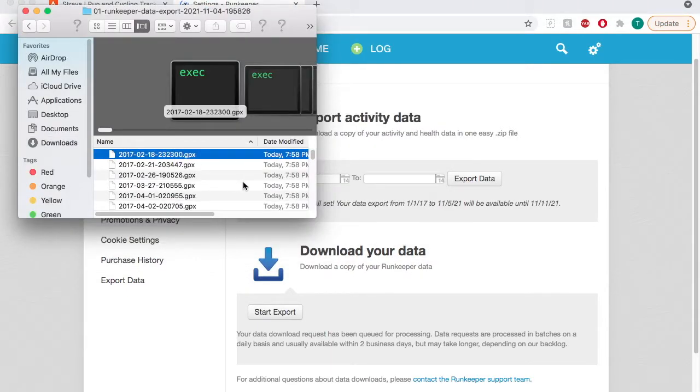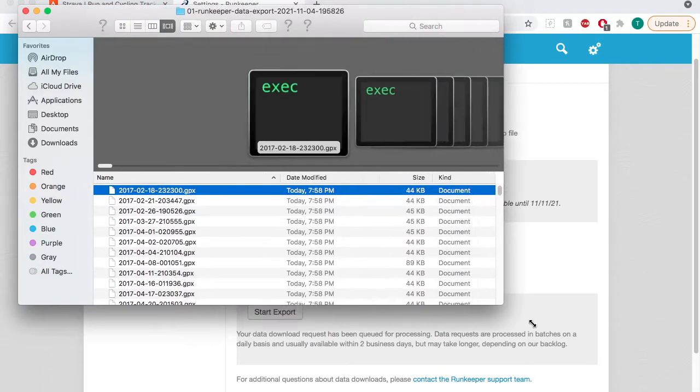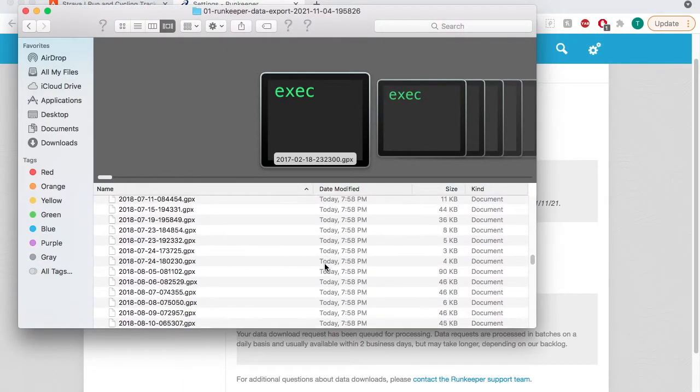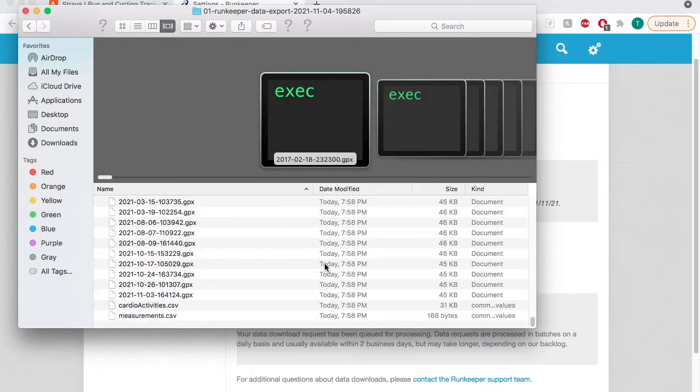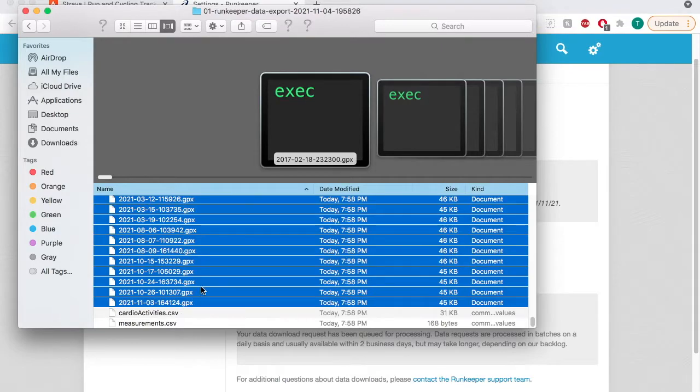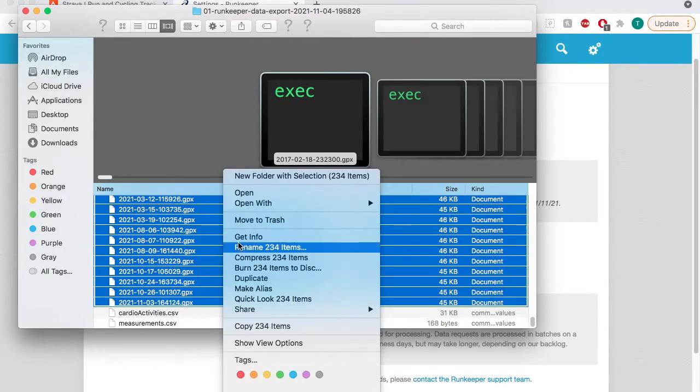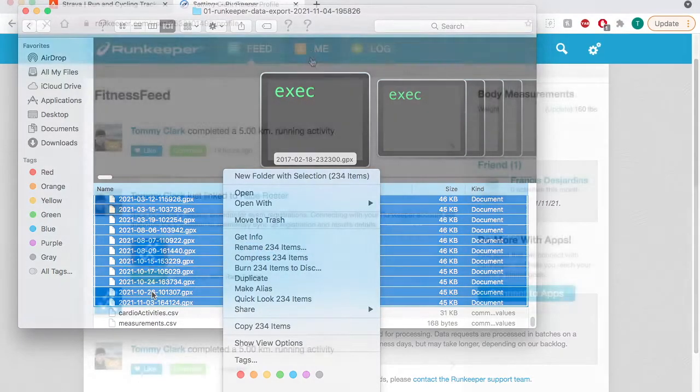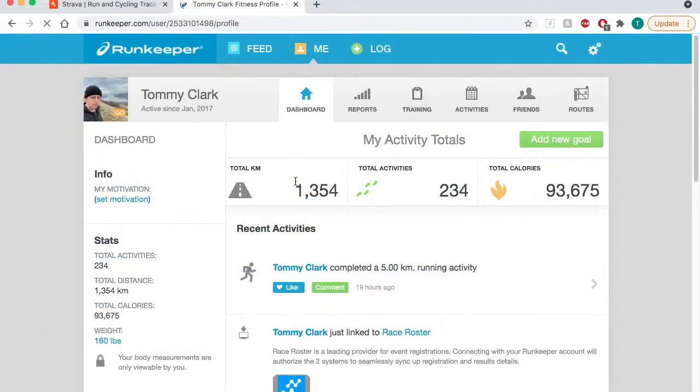Here you have all of your GPX files. There should be one GPX file for each activity. Right here if I highlight all of my GPX files you can see that there's 234 of them. Now if I go over to my Runkeeper account I can see I have 234 activities.